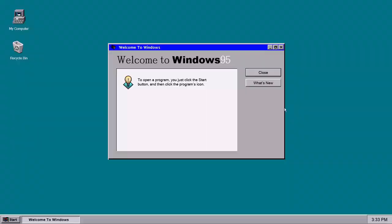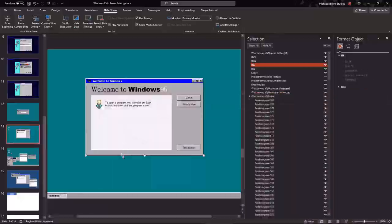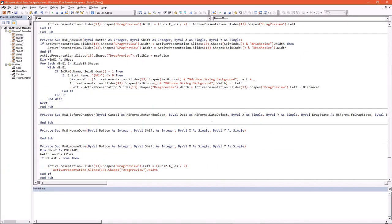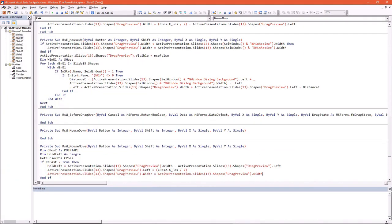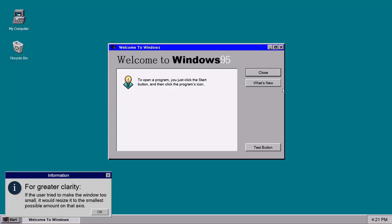To make sure that the user couldn't resize the window too small, I fitted each window with a minimum resize that if not met would automatically fit it to the default size.